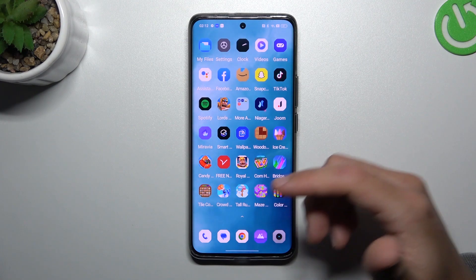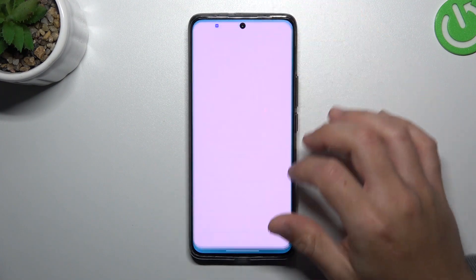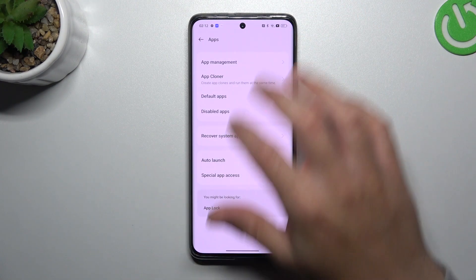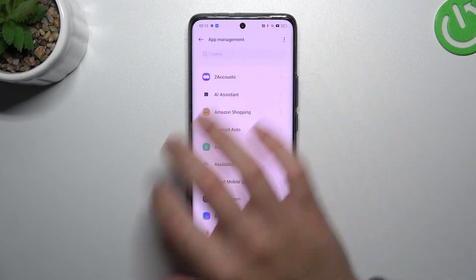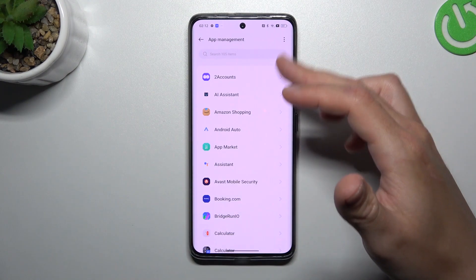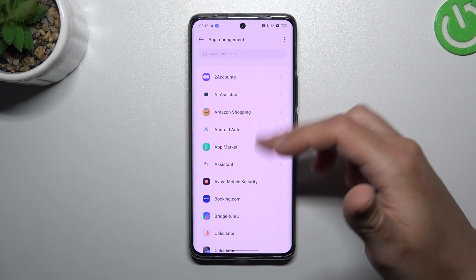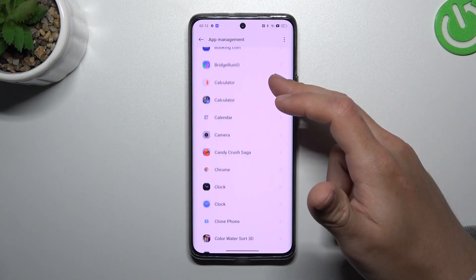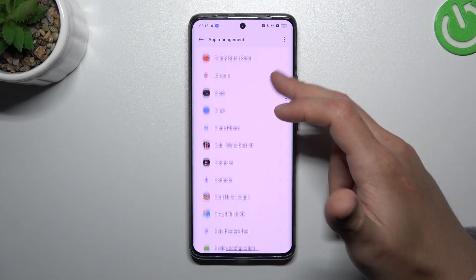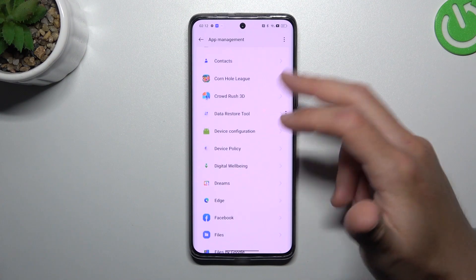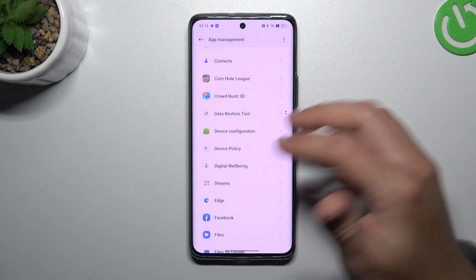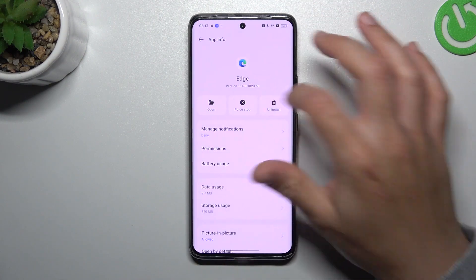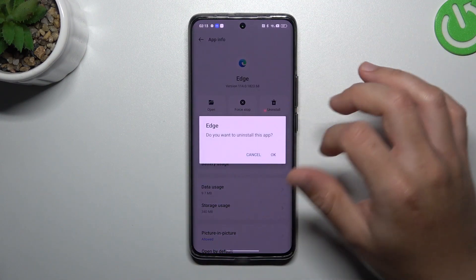The first method: use system settings, then use an app. Open the settings, choose Apps and App Management, then look through the list. If you see something strange — an app that you have not installed yourself or don't recognize the name of — just click on it, choose Uninstall, and tap OK.